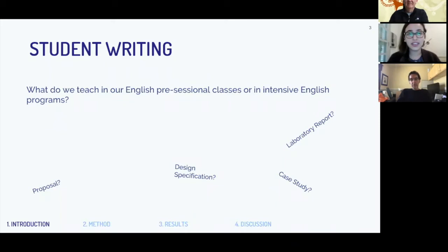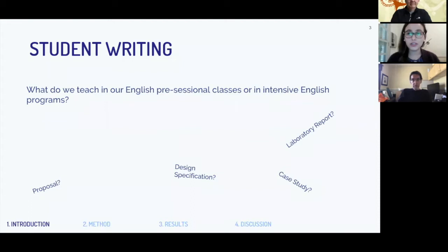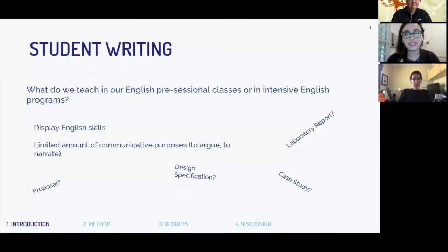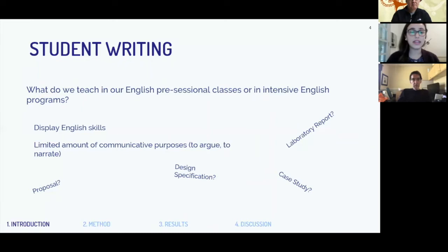When students get into their disciplinary classes, they are asked to write these types of texts and assignments. But what we are teaching as writing teachers is mainly how to write an argumentative essay, a narrative essay, sometimes a proposal. At least in my experience and in the programs I've taught, we're mainly teaching argumentative essays, informative essays, or literature reviews. The problem is that mainly these registers ask students to display English skills when they're in our class — they are more worried about the grade we're giving them.